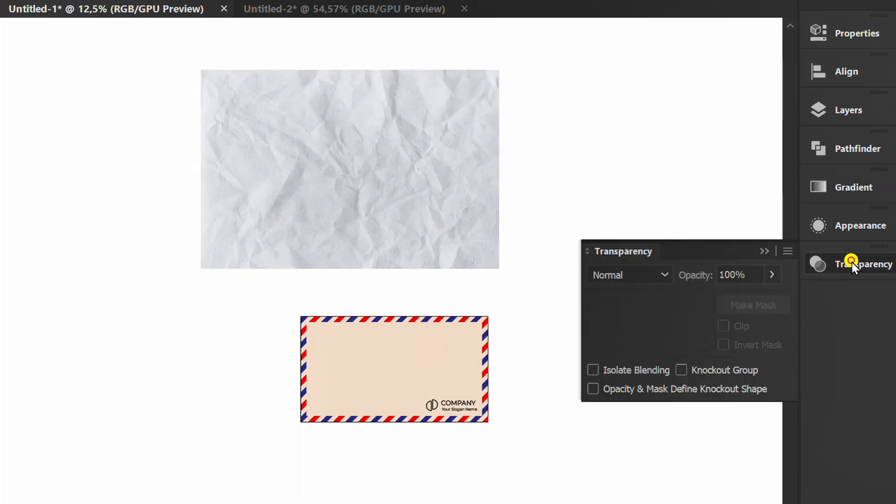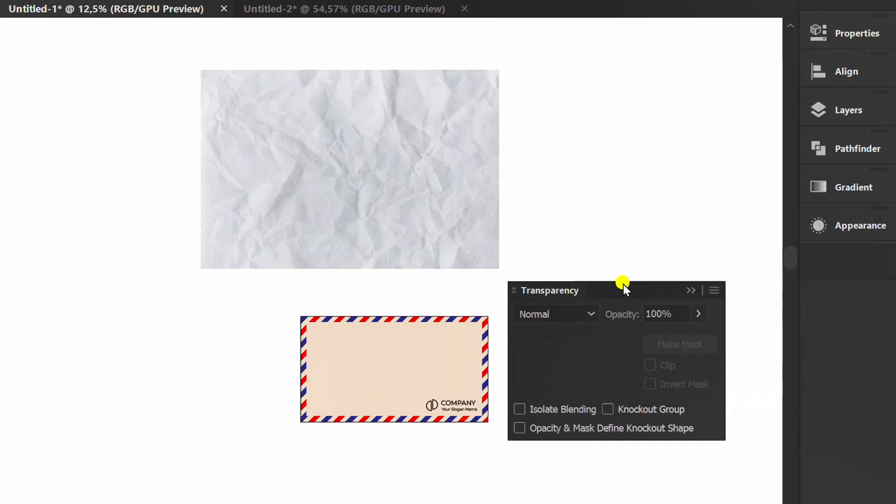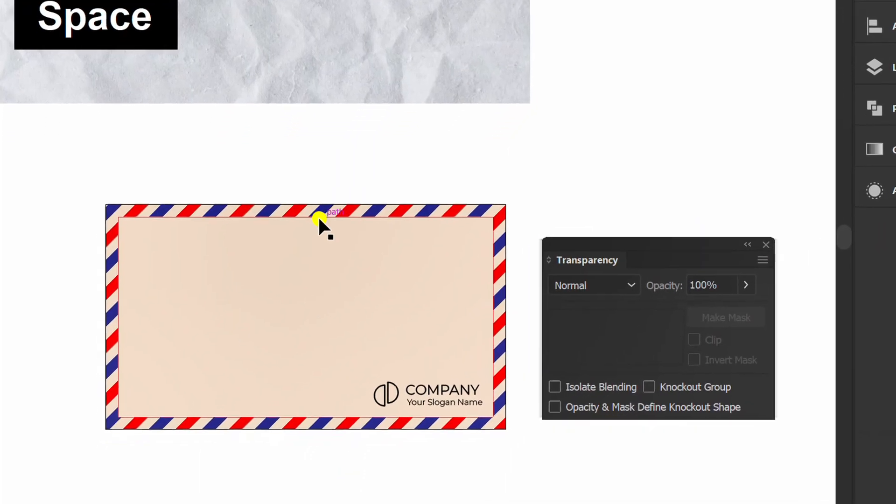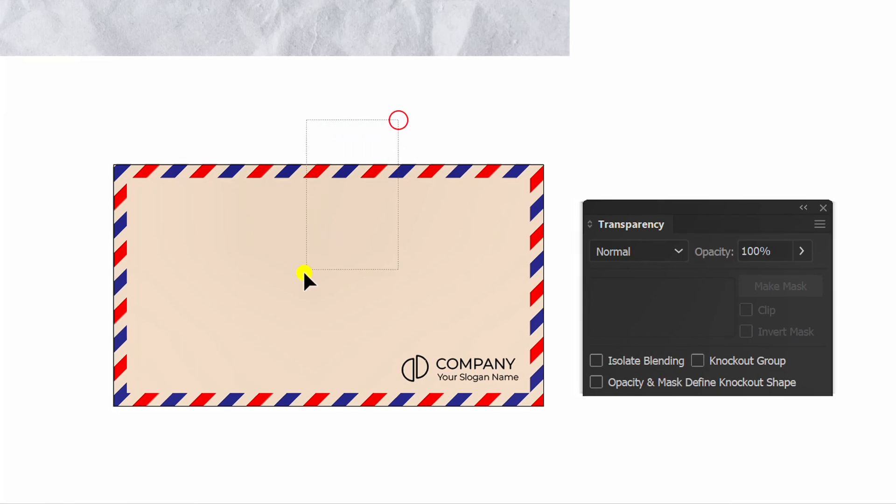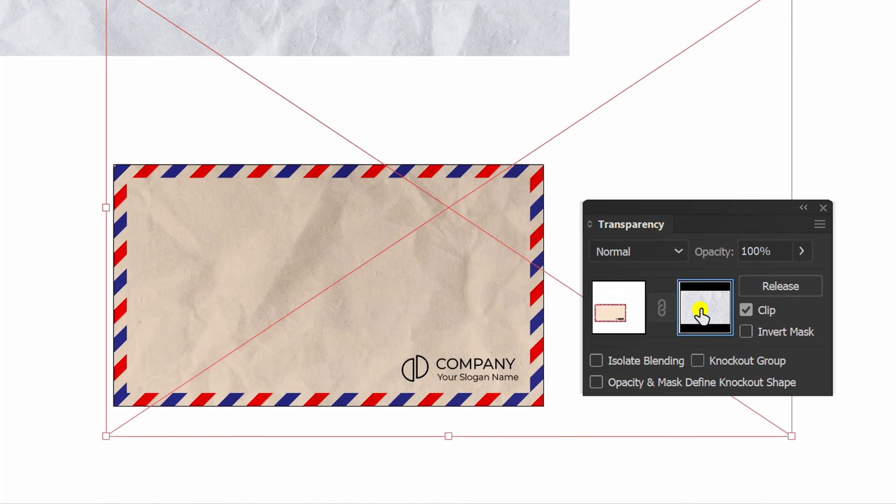Prepare transparency panel. Select, make mask. Click this and press ctrl v to paste the texture.